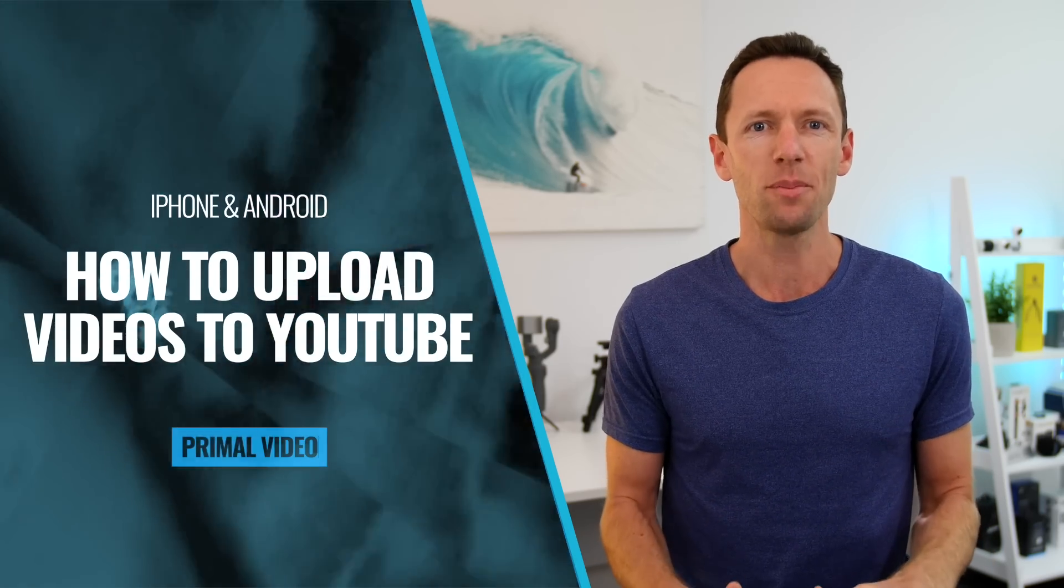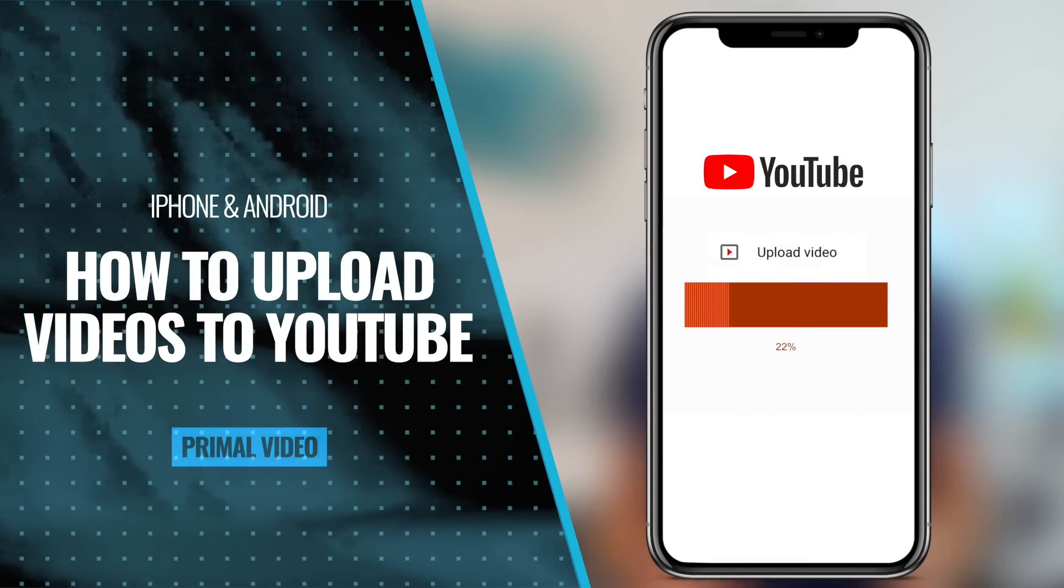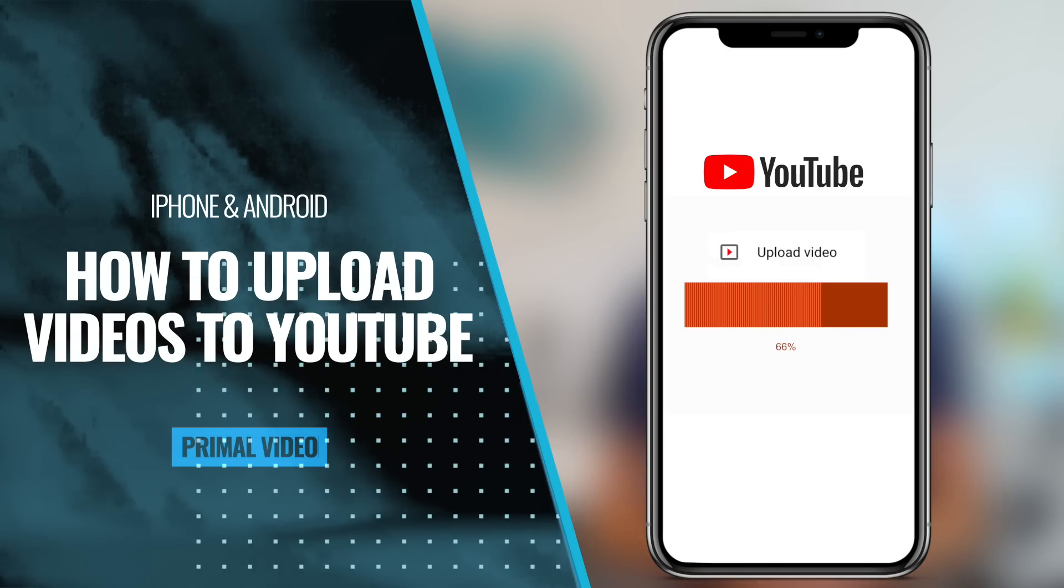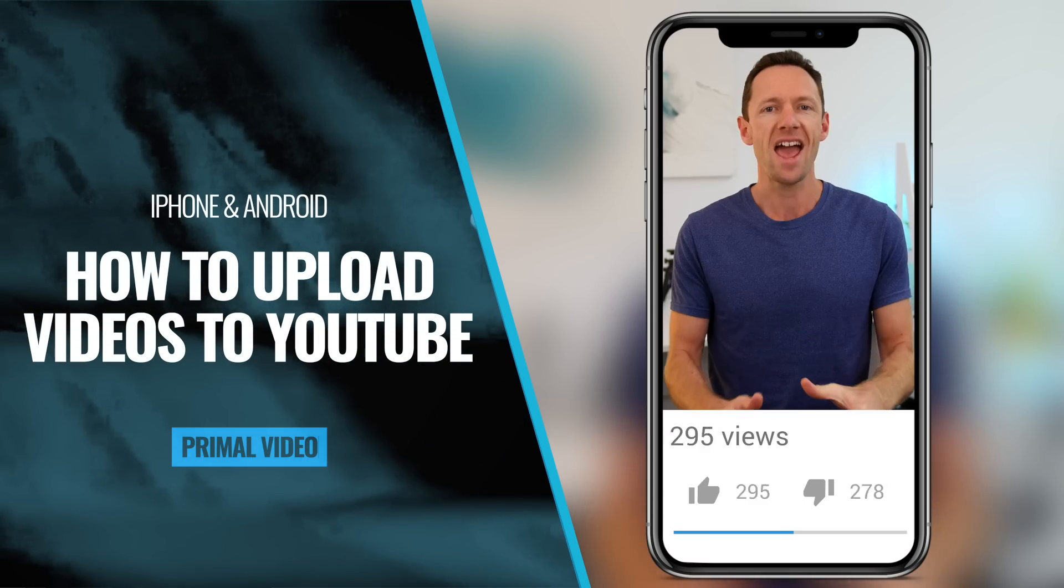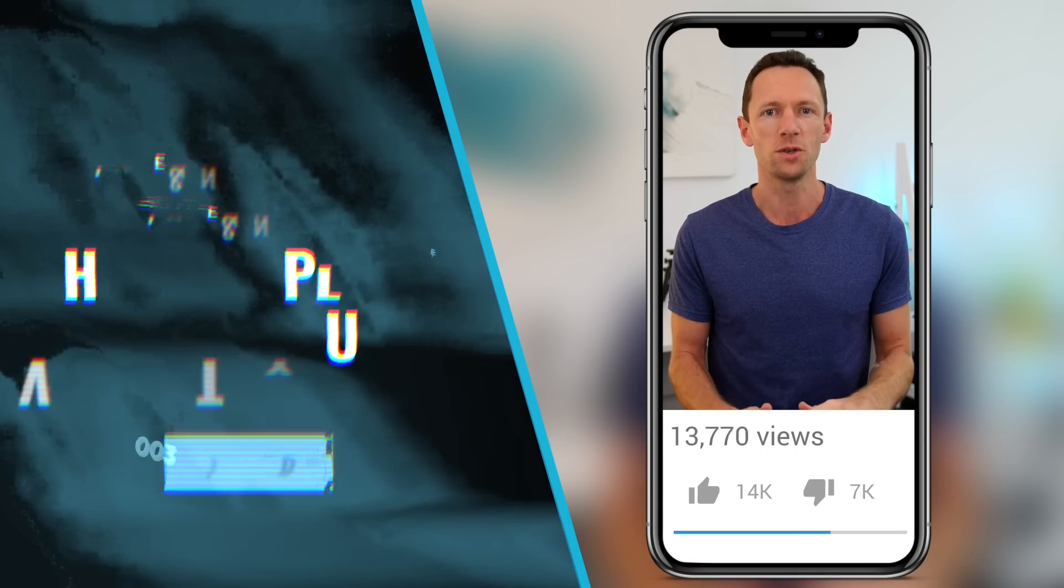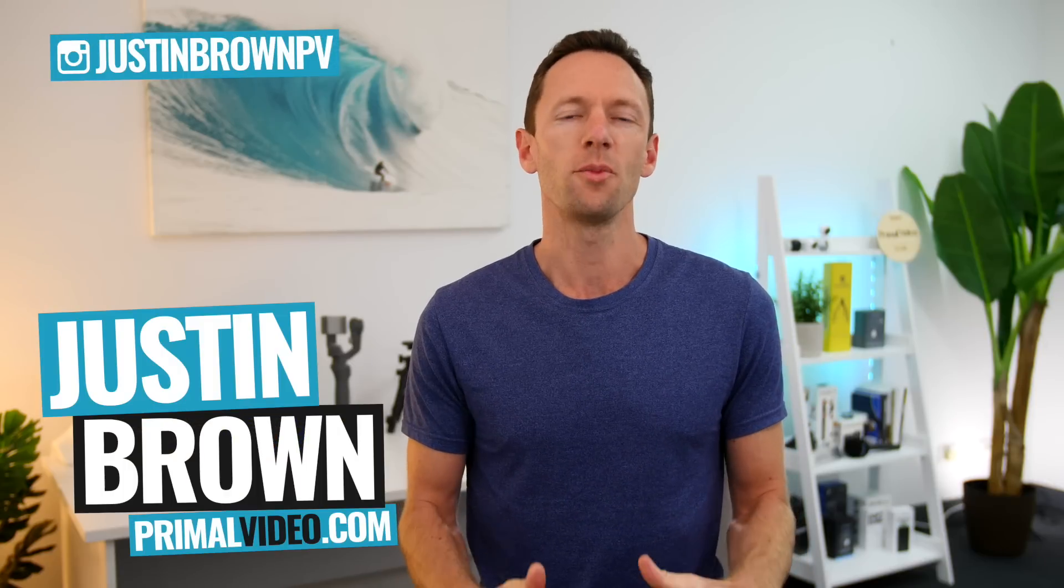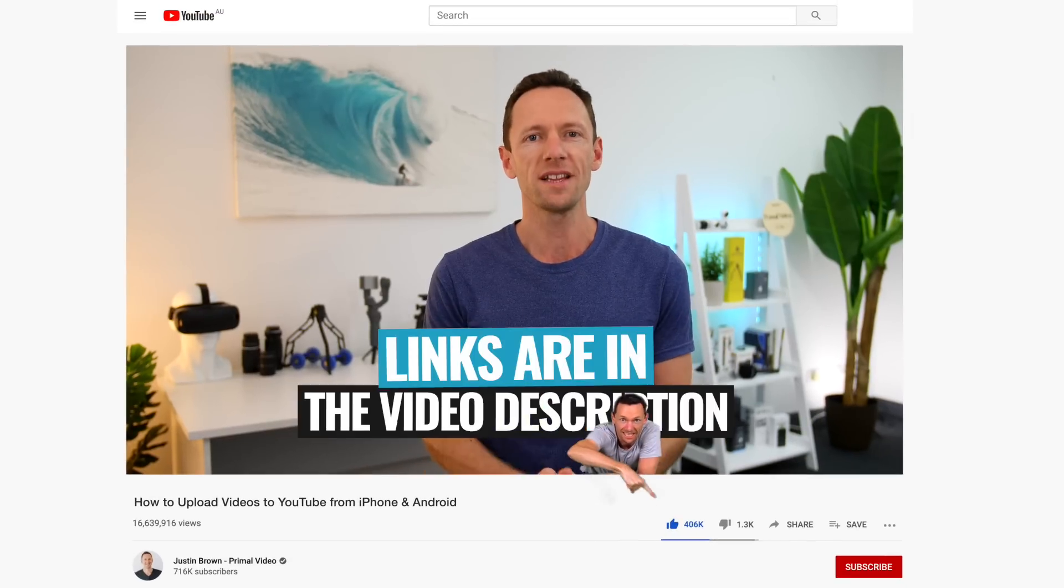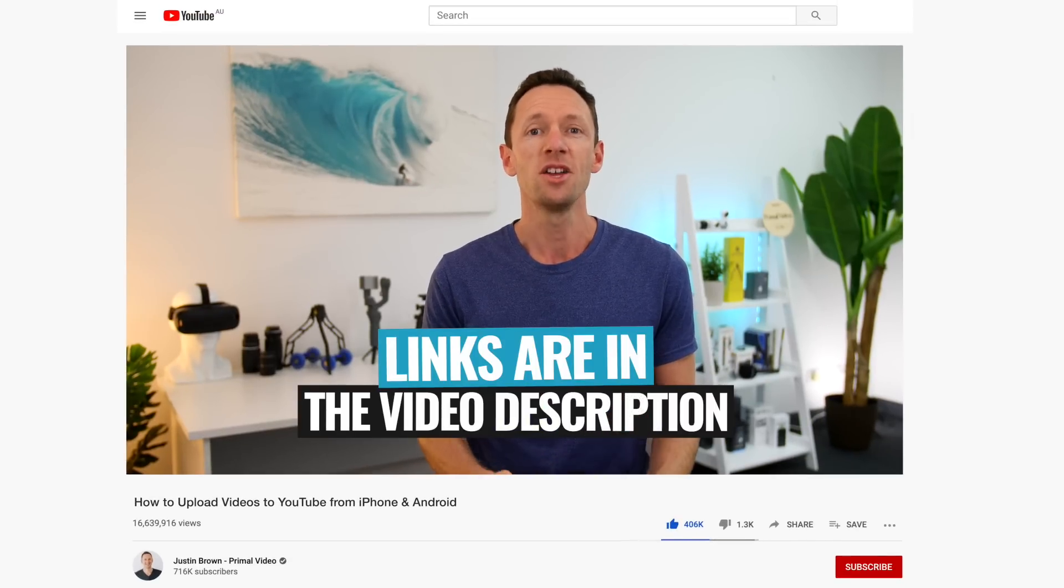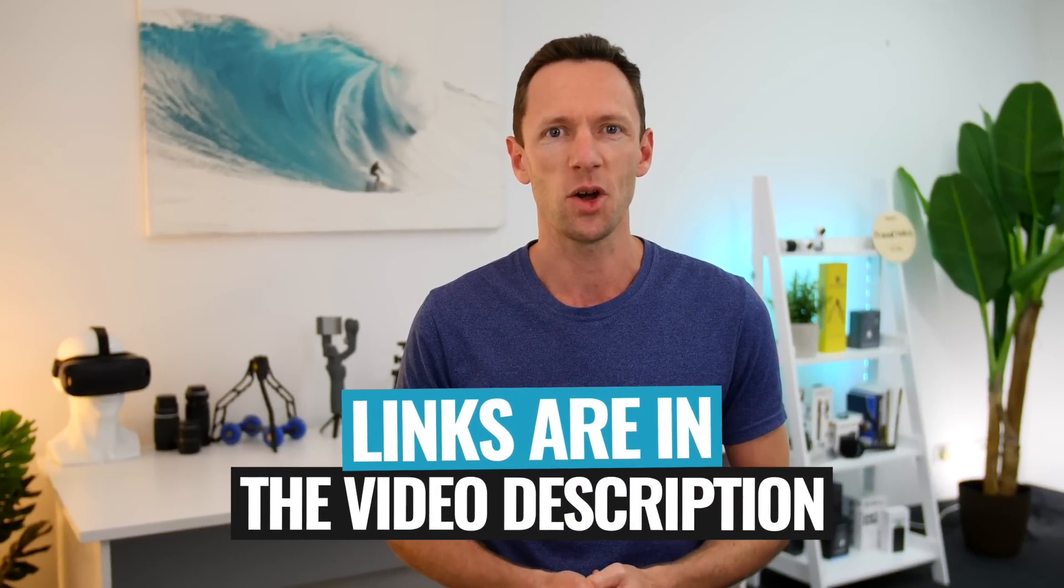In this video, I'll show you how to upload videos to YouTube from your iPhone and Android phones or tablets, including your custom thumbnails and how to optimize them for more views. Hi, it's Justin Brown here from Primal Video, where we help you grow an audience and scale your revenue with online video. If you're seeing value in this video, make sure you're giving us a thumbs up. It does make a huge difference. And all the links to everything we mentioned in this video, you can find linked in the description box below.